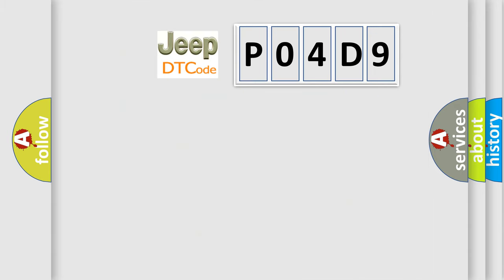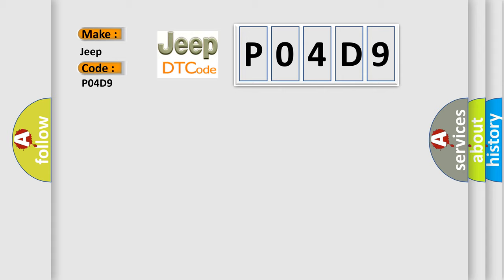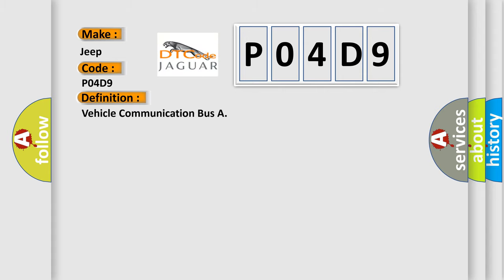what does the diagnostic trouble code P04D9 interpret specifically for Jeep car manufacturers? The basic definition is Vehicle Communication Bus.